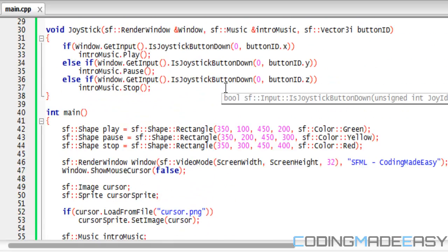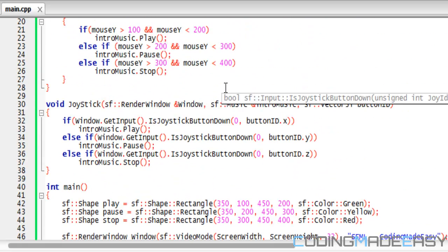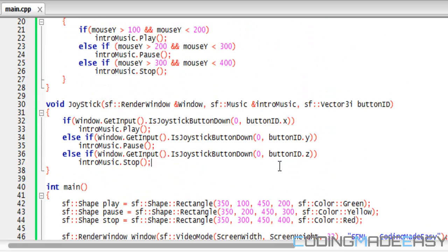To be honest, in this scenario it would be better to have a single array with three elements, but I'm just using the vector3 class to show you some of the functionality and some things you can do with it.